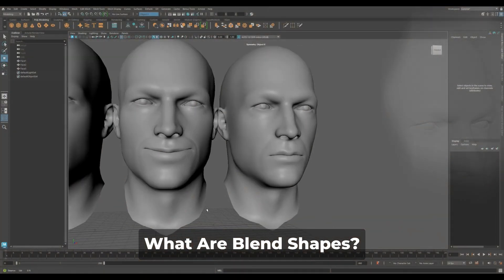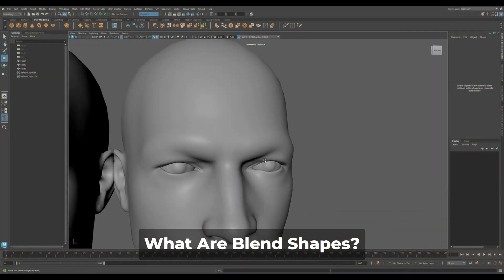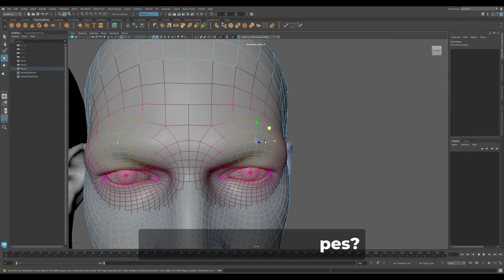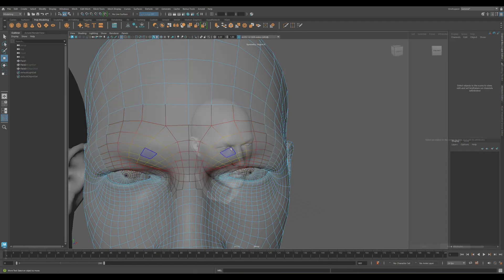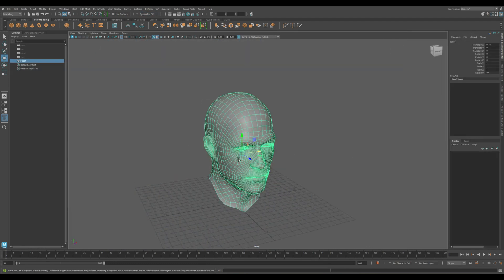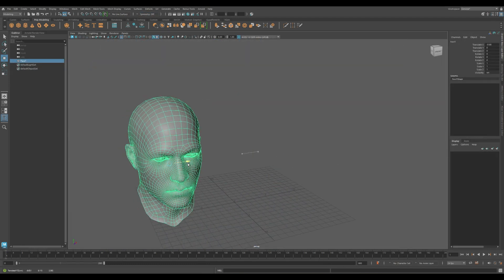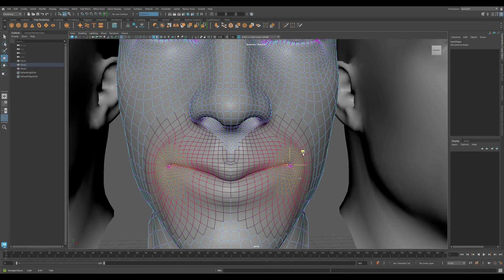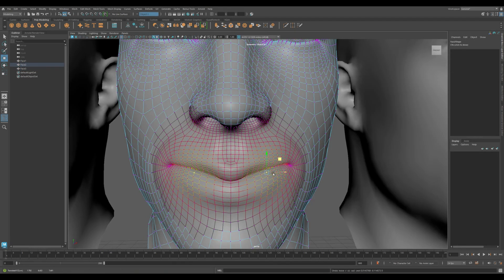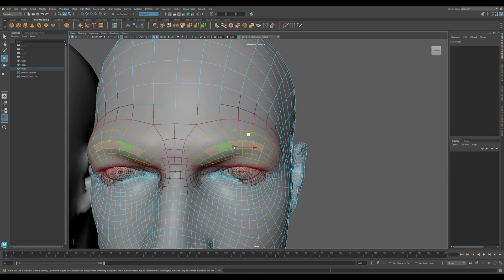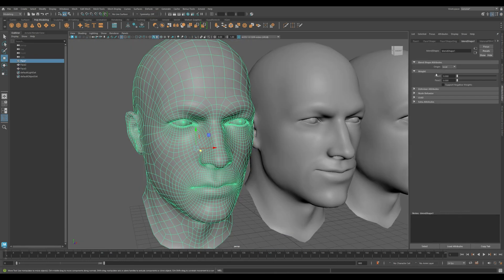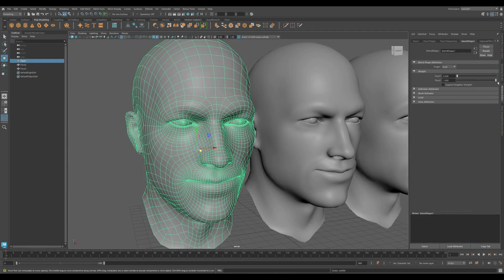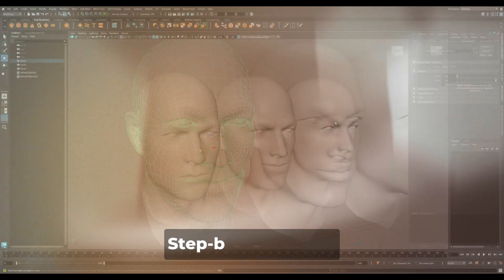A blend shape works by using alternate versions of your base mesh. Let's say we have a neutral face. We duplicate it and sculpt two versions, one smiling and another with raised eyebrows. These are our target shapes. The blend shape deformer blends between them and the base, smoothly and in real time.